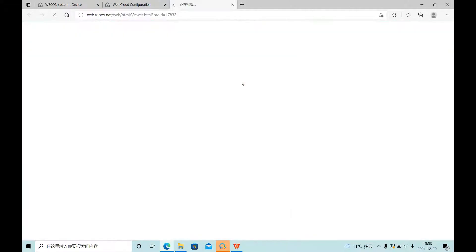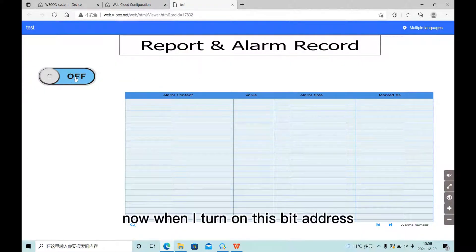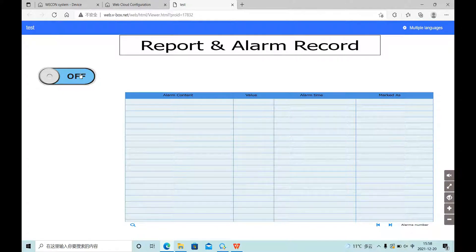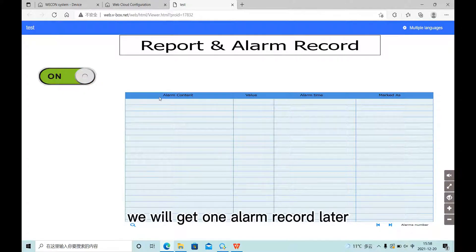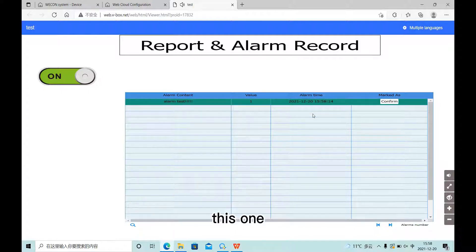Let's see. Now when I turn on the switch, we will get one alarm record later. This one.